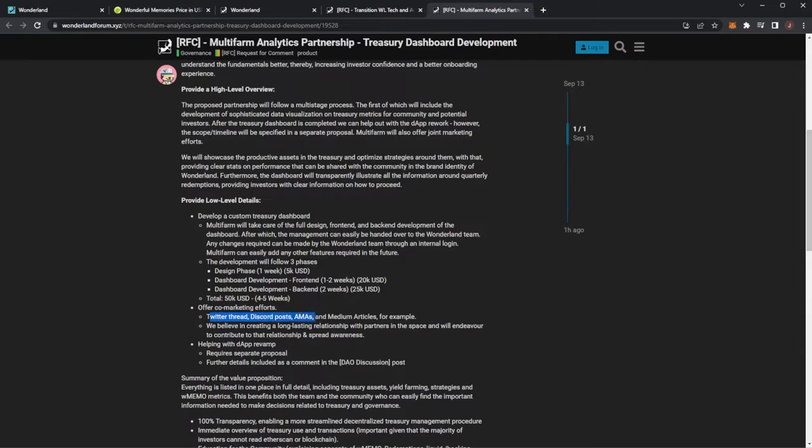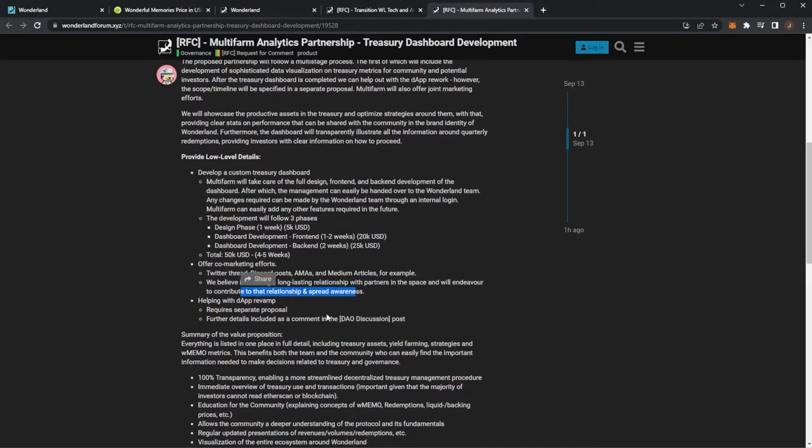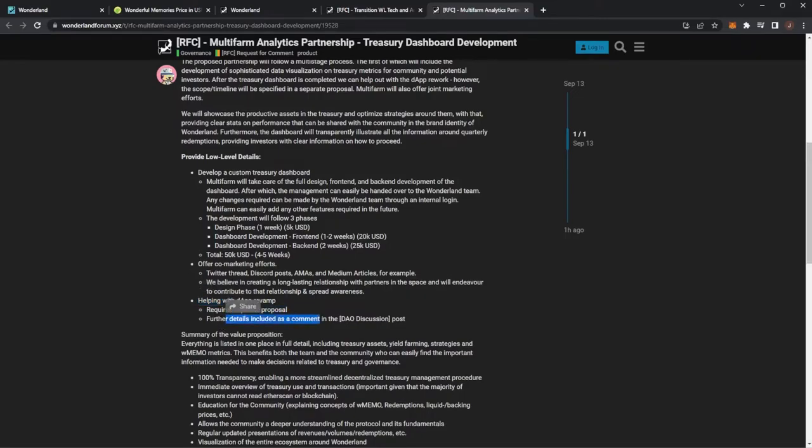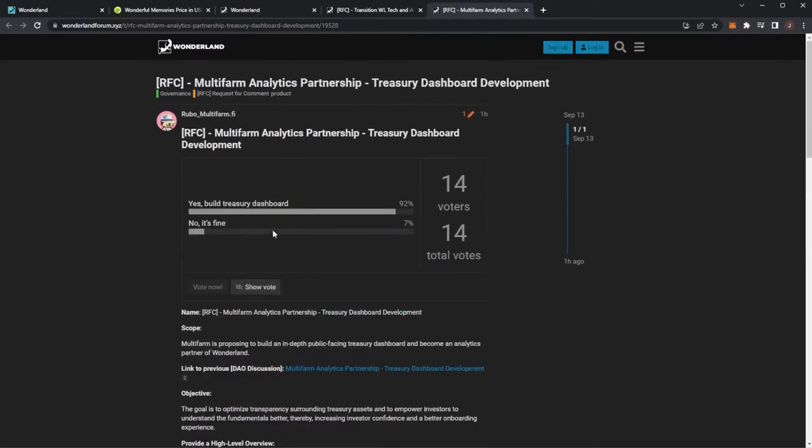Then there will be co-marketing efforts so Twitter thread, Discord post, AMA, Medium article, long lasting relationship with the partners. I agree that is a good point there to develop and contribute to spread awareness. Helping with the dApp revamp requires a separate proposal. So I guess this is sort of a start of a partnership.